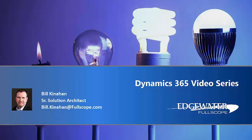Welcome everyone to another Edgewater Fullscope Dynamics 365 video presentation. My name is Bill Kinahan, I'm a senior solution architect with Fullscope, and today we'll be concentrating on the field service application within Dynamics 365.